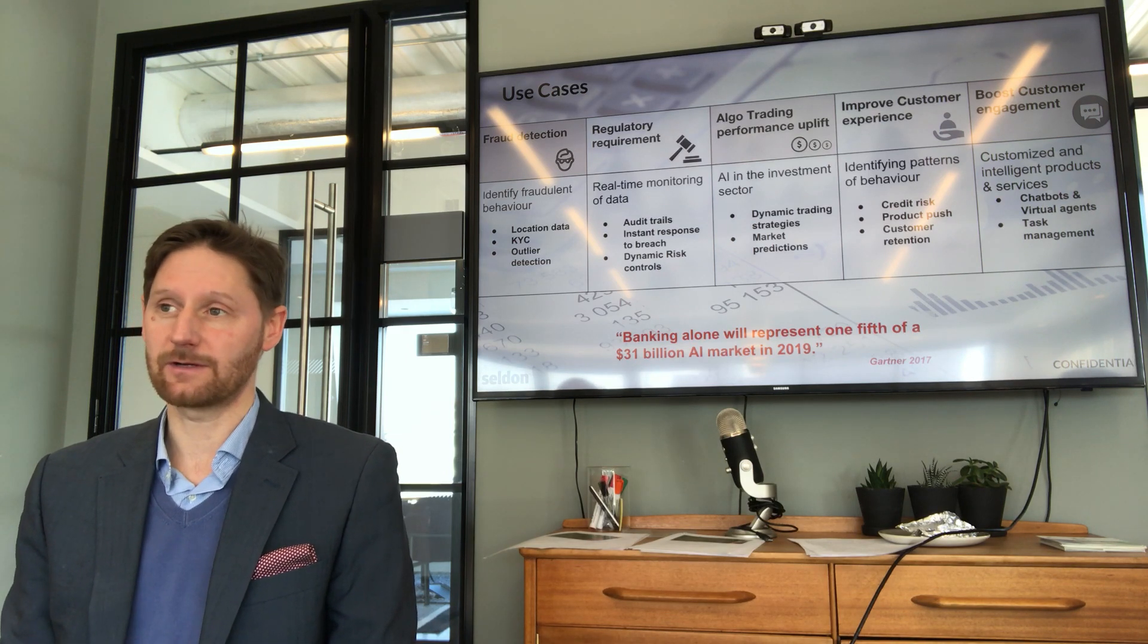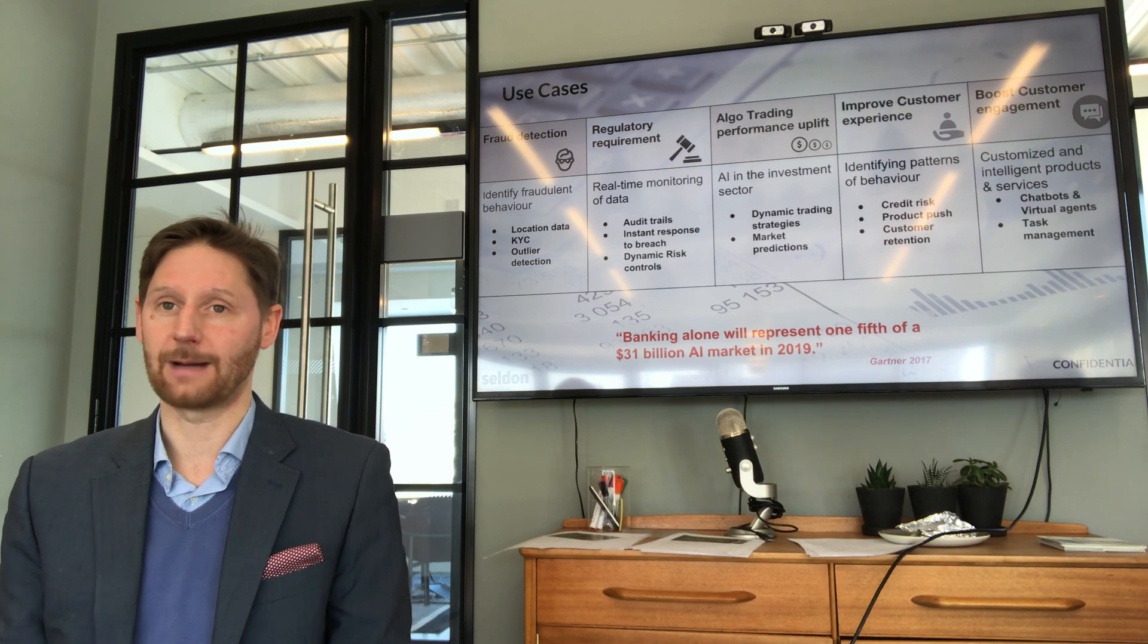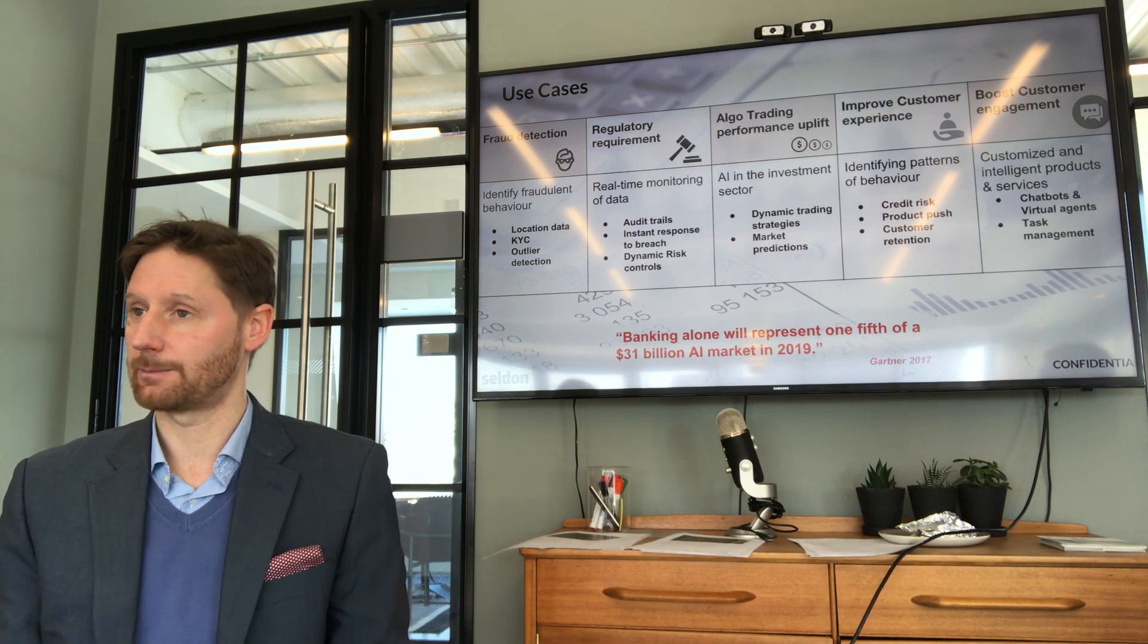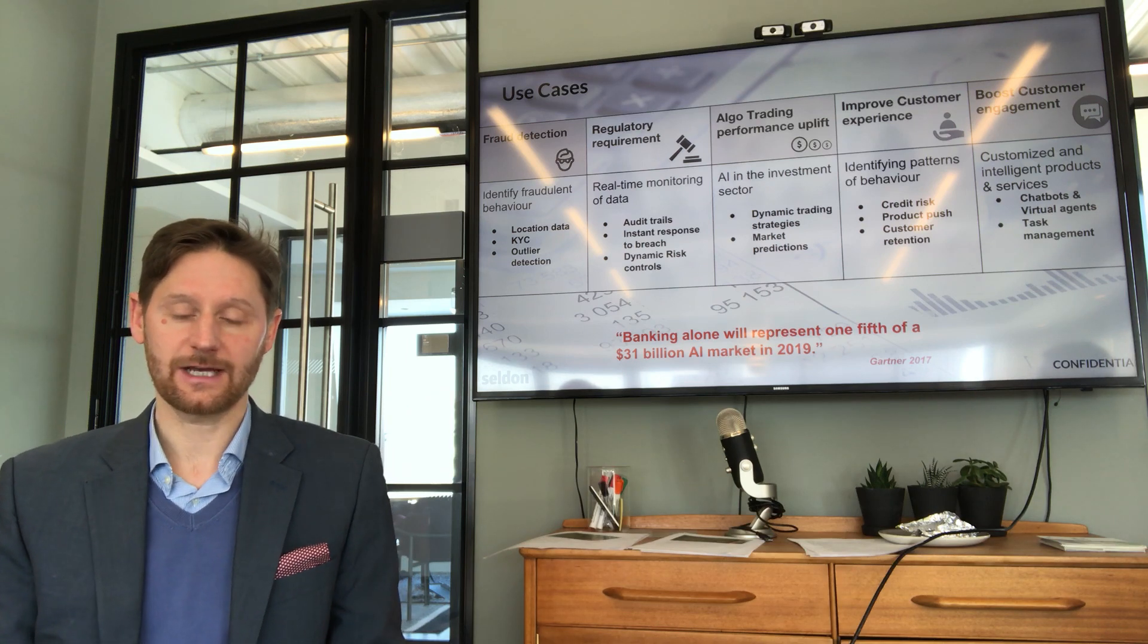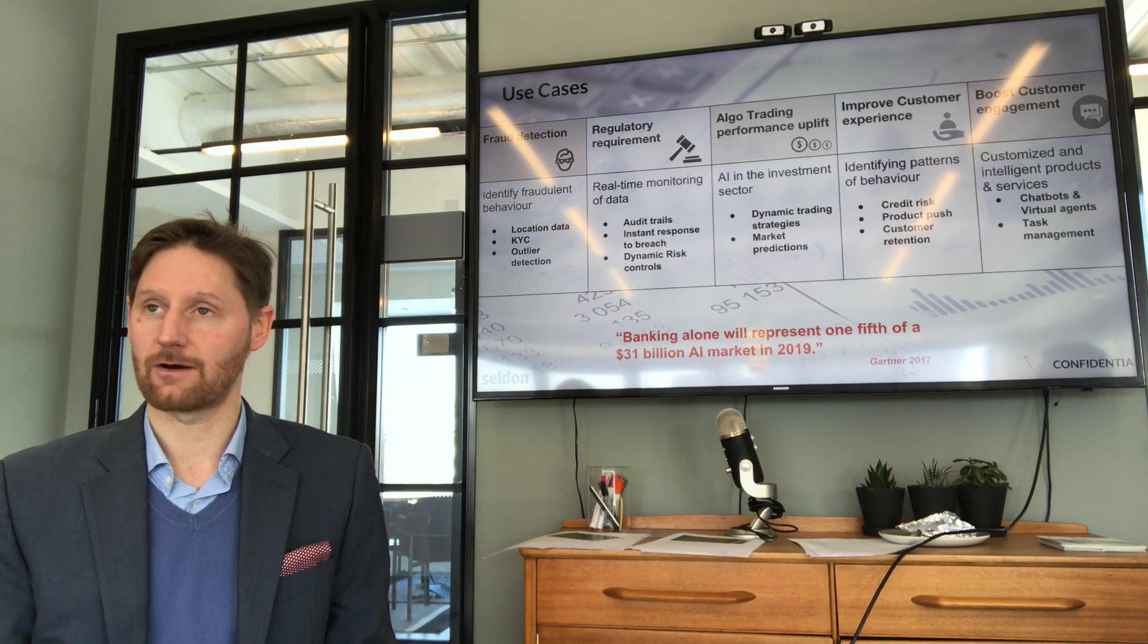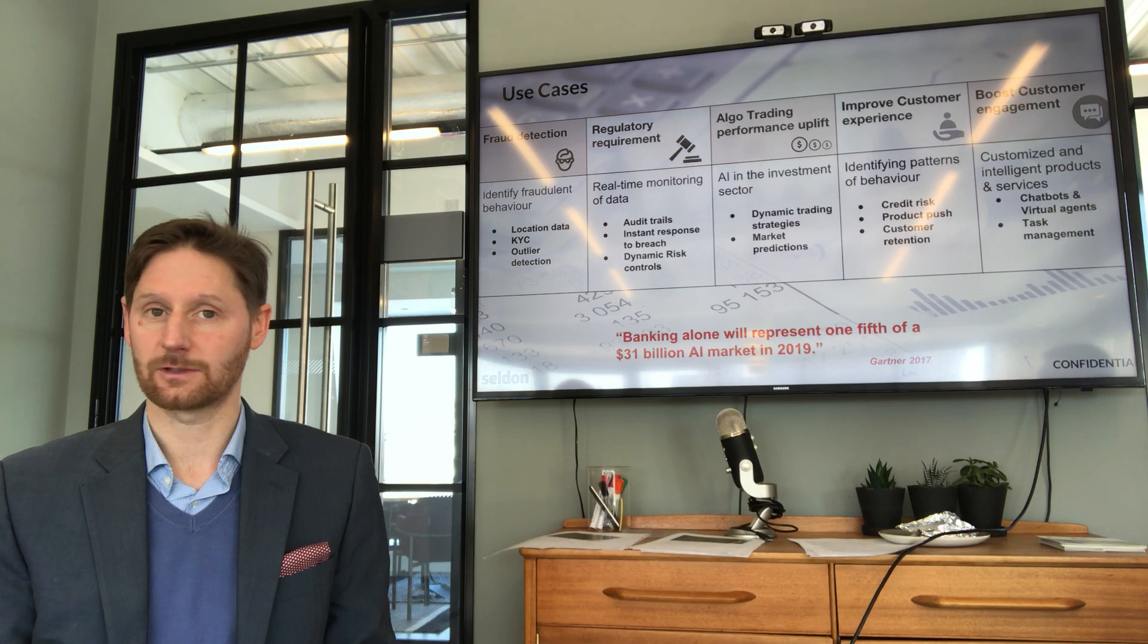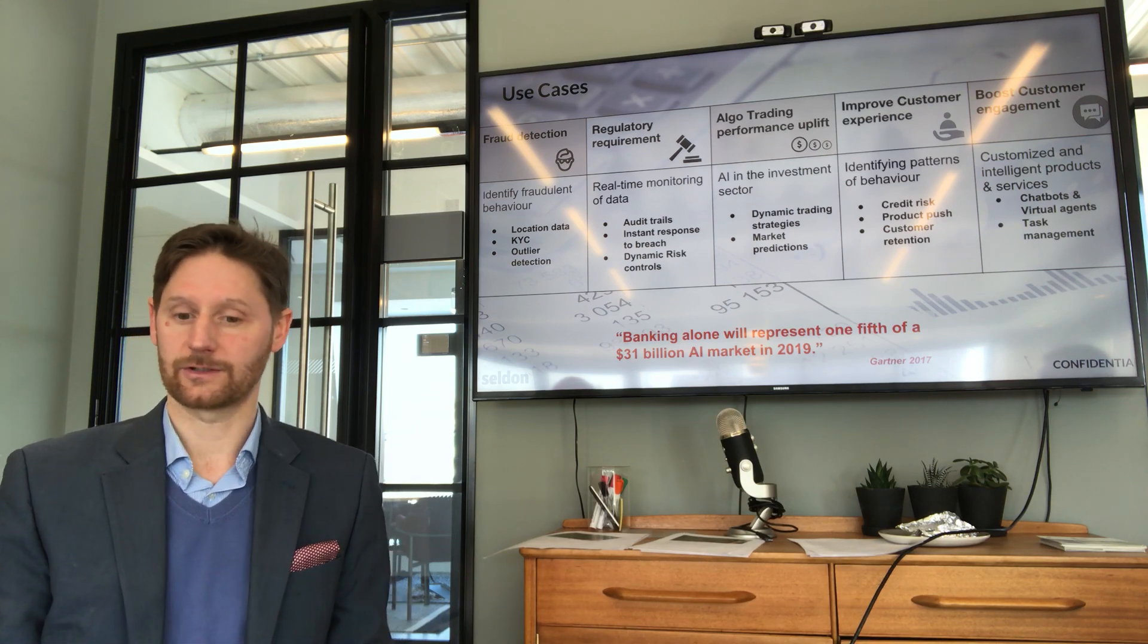And also there is a bit of an arms race here. The bad actors are using ML to perpetrate fraudulent attacks. So we're seeing that fraud was one of the first areas, certainly when we began to engage with organizations like Barclays, that we were put in front of.